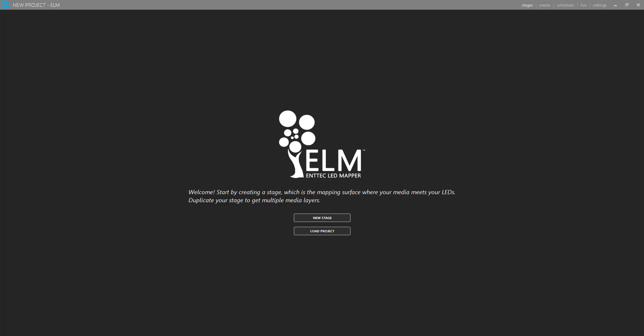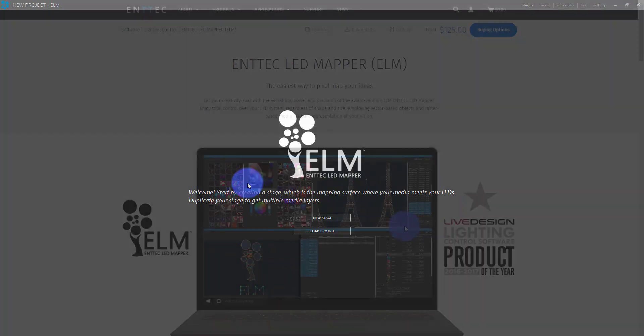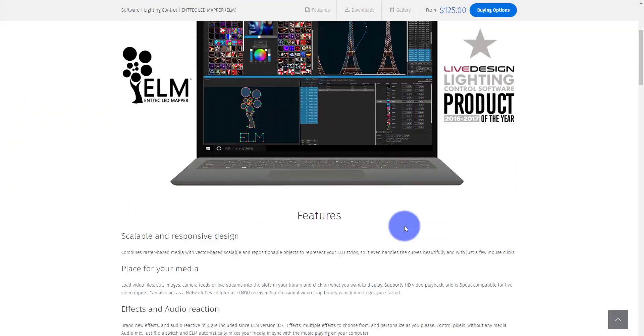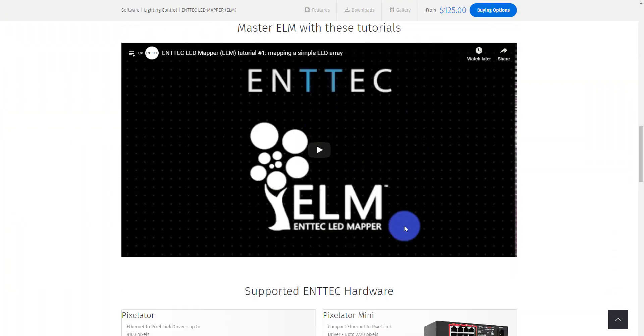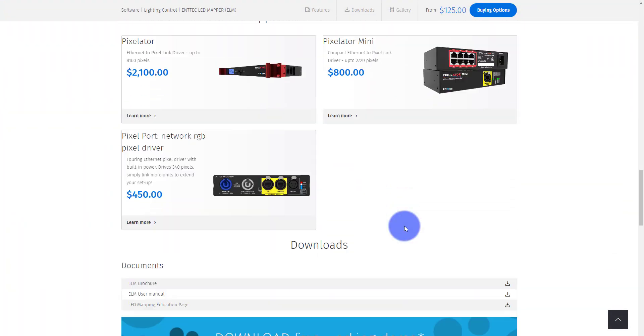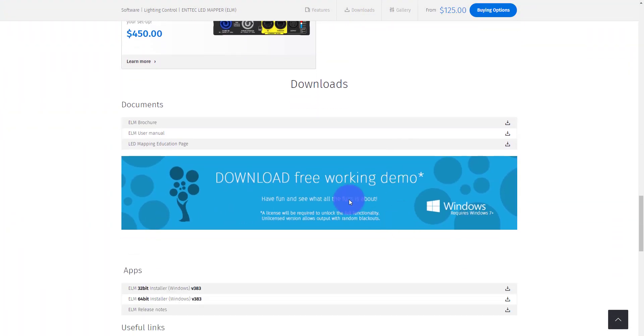So today I want to dive into Entex Elm because this is a media server. It's a really unique piece of software where you can get in here, quickly lay out your LEDs and be able to play video and interactive content on them. Not only that, but you can actually download it here at Entex's website. You can just go here, get the demo. And when you download the demo, it's actually a fully functional demo.